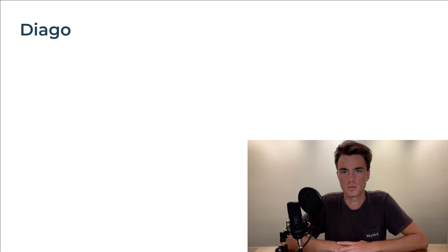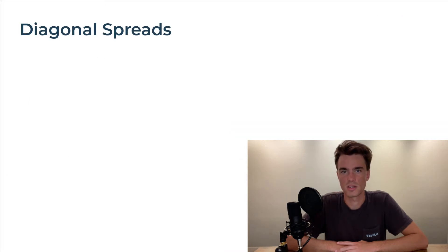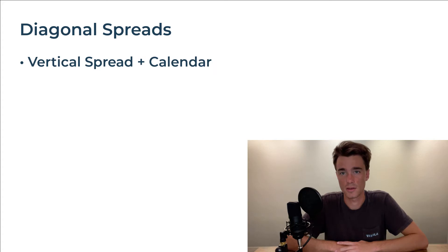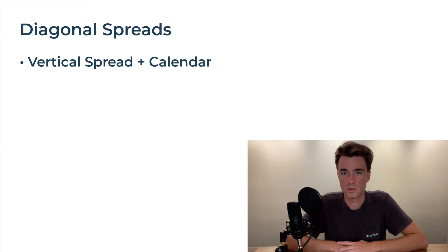Diagonal option spreads can be thought of as a variation of a vertical spread adding a calendar aspect. That is, setting the two legs of the spread to have different expirations.